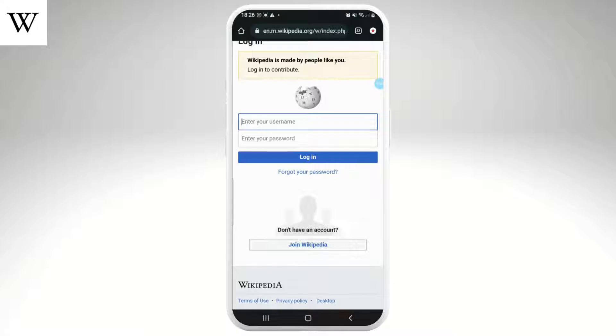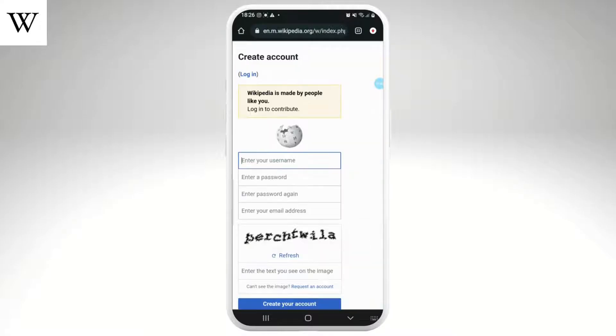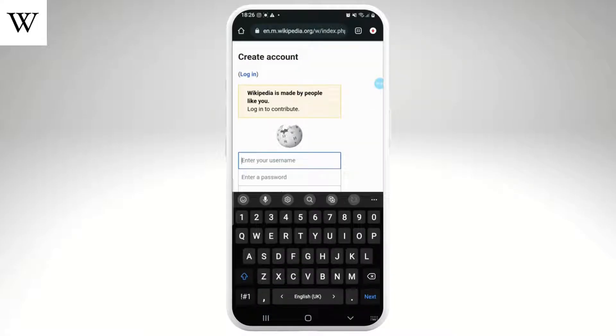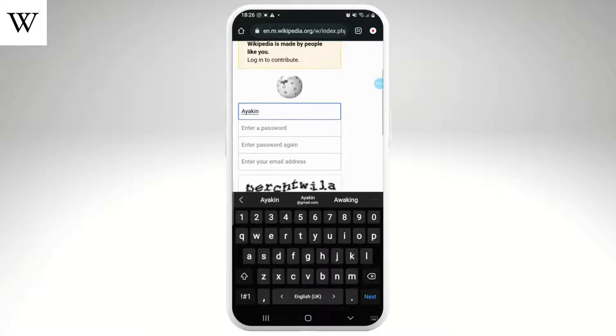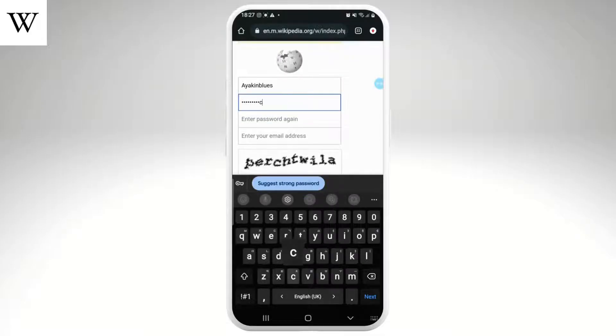Since we don't have an account, tap on the 'Join Wikipedia' option. Now fill out the required information such as your username, password, and email address to create an account.